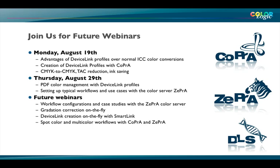We will cover the device link part in the next webinar on August 19th, where we will do a CMYK to CMYK ink reduction using the device link functionality inside Copra. Then the next webinar on August 29th will cover using the device link profiles we've just created for PDF color management.